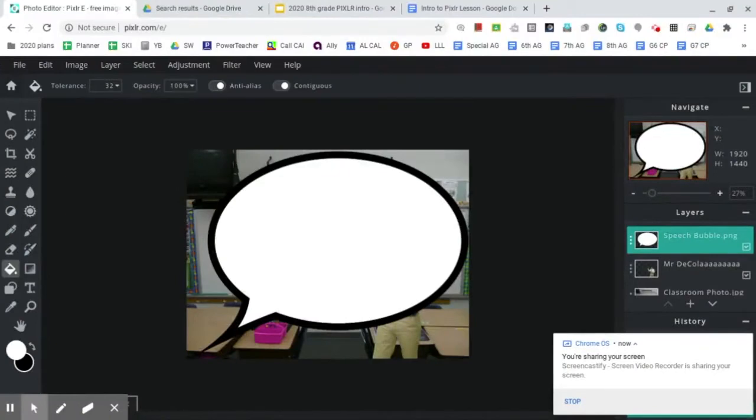Well, all right, so at the end of video two, we added our speech bubble and then filled it in white.